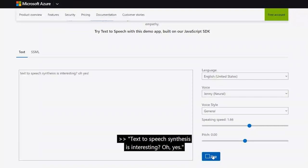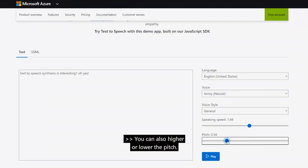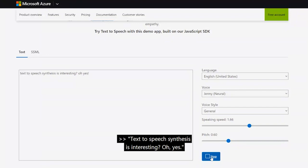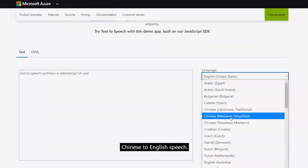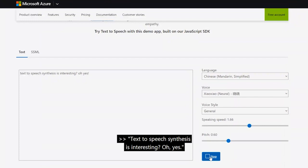You can also raise or lower the pitch to change the voice. Additionally, you can use other speakers — such as a Chinese speaker — to generate English speech. Since it is English speech, it will carry a Chinese accent style. That is all about the FastSpeech demo.